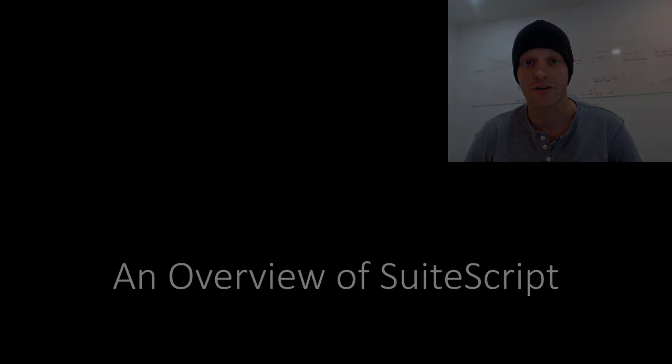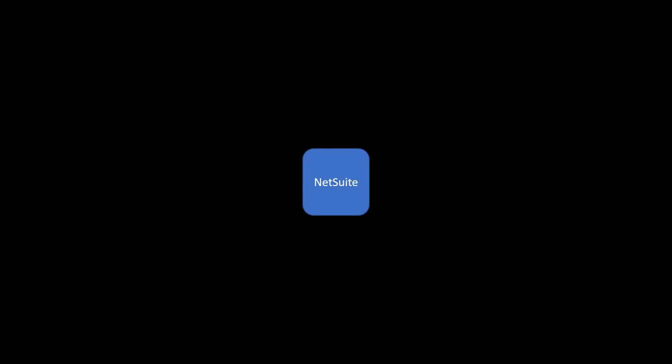Alright, let's get started. NetSuite is a very large and complex ERP system that allows developers a massive level of customization through SuiteScript.